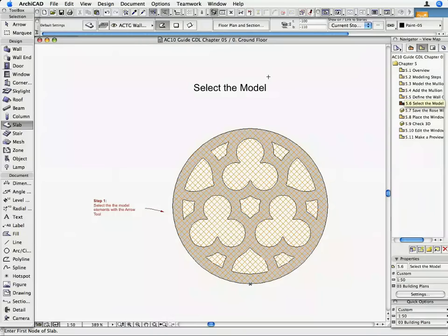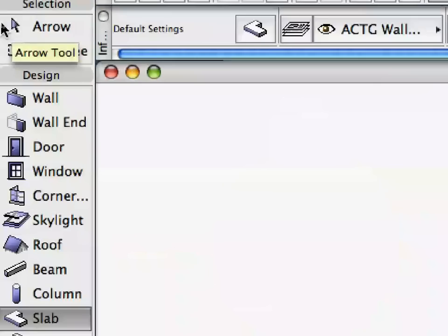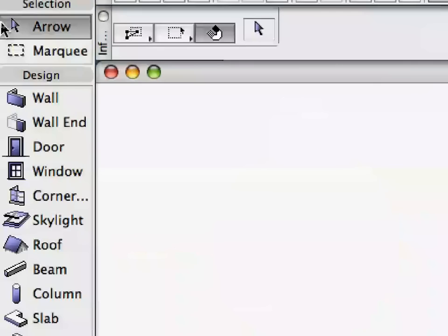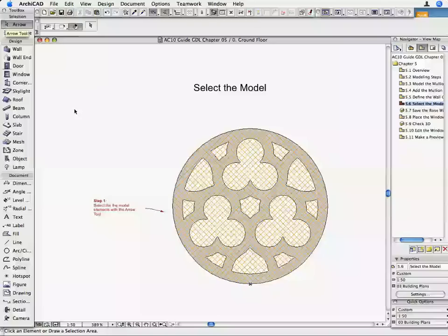If you followed the previous steps precisely, you should see this figure. Activate the Arrow Tool and select all the Rose Window Model Elements with a rectangular selection.